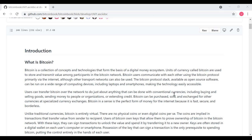Users can transfer Bitcoin over the network to do just about anything that can be done with conventional currencies, including buying and selling goods, sending money to people or organizations, or extending credit. Bitcoin can be purchased, sold, and exchanged for other currencies at specialized currency exchanges. Bitcoin, in a sense, is a perfect form of money for the Internet because it's fast, secure, and borderless.